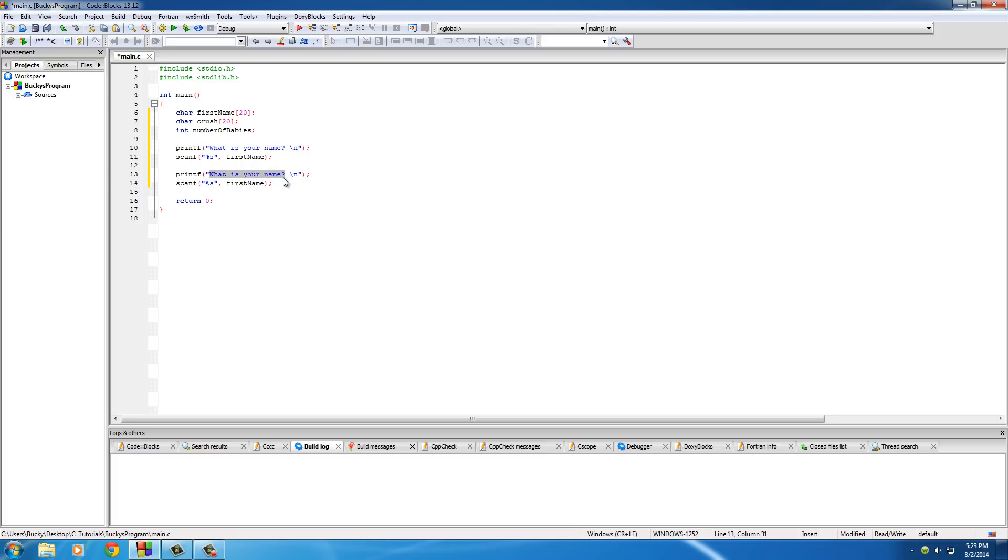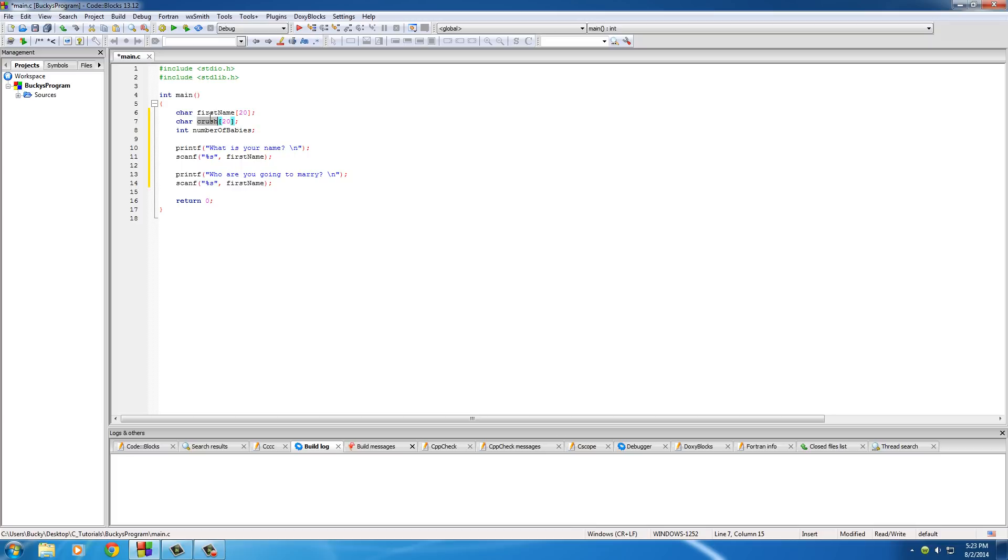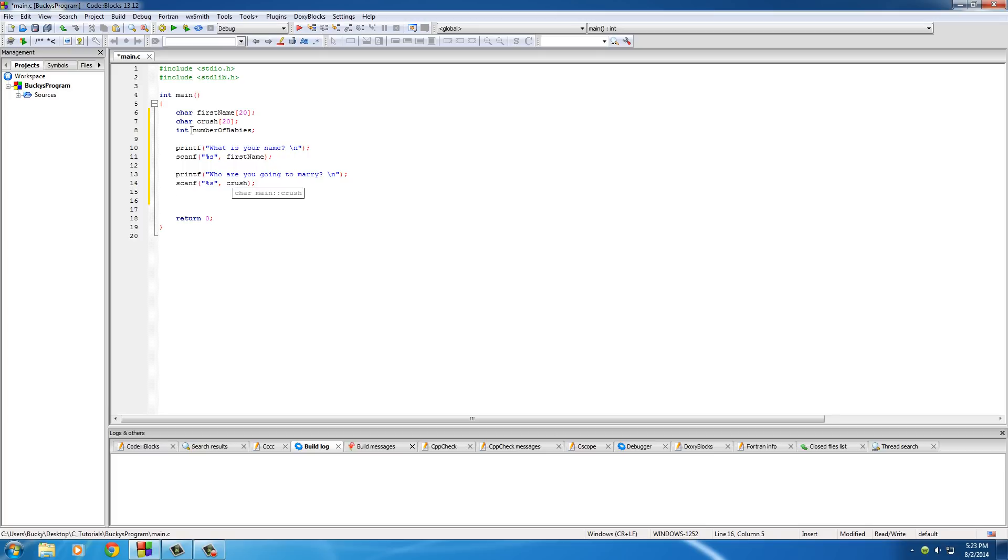The second question is, who are you going to marry? And of course for this one you want to store it in the crush array. It's going to do the same thing.